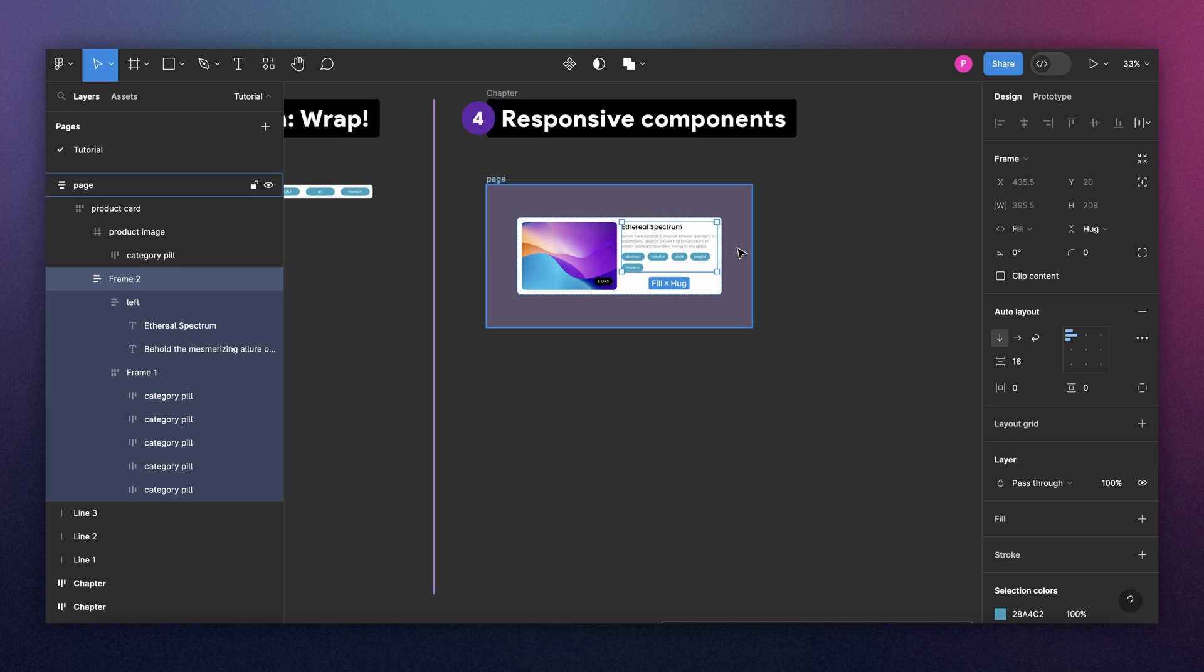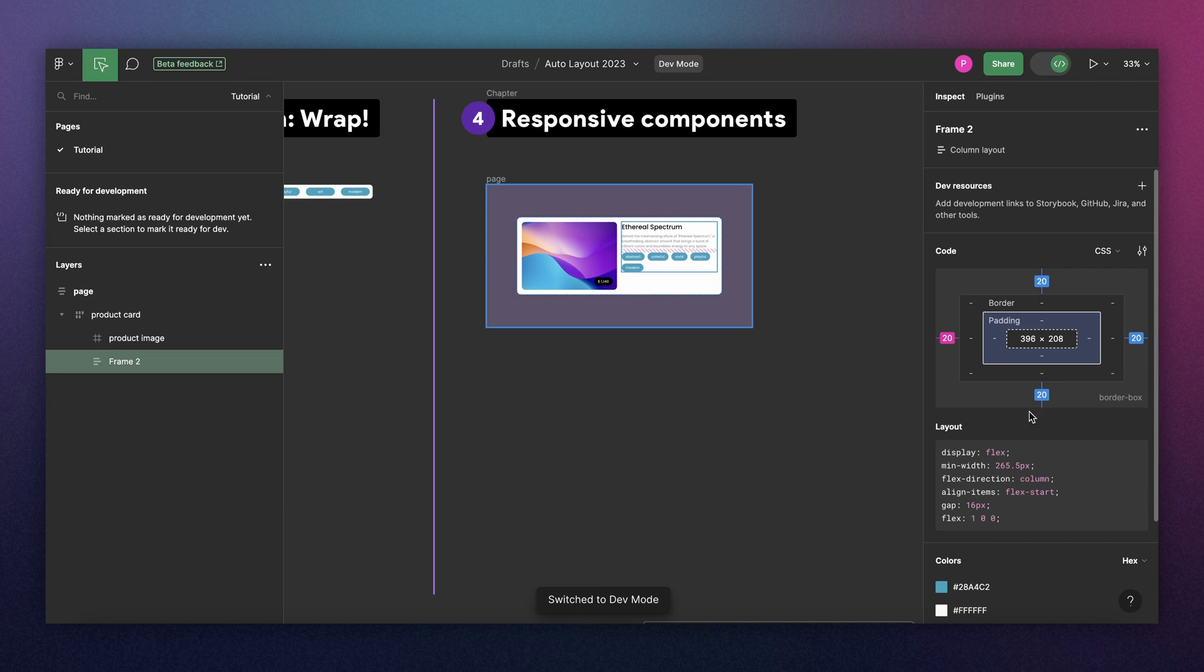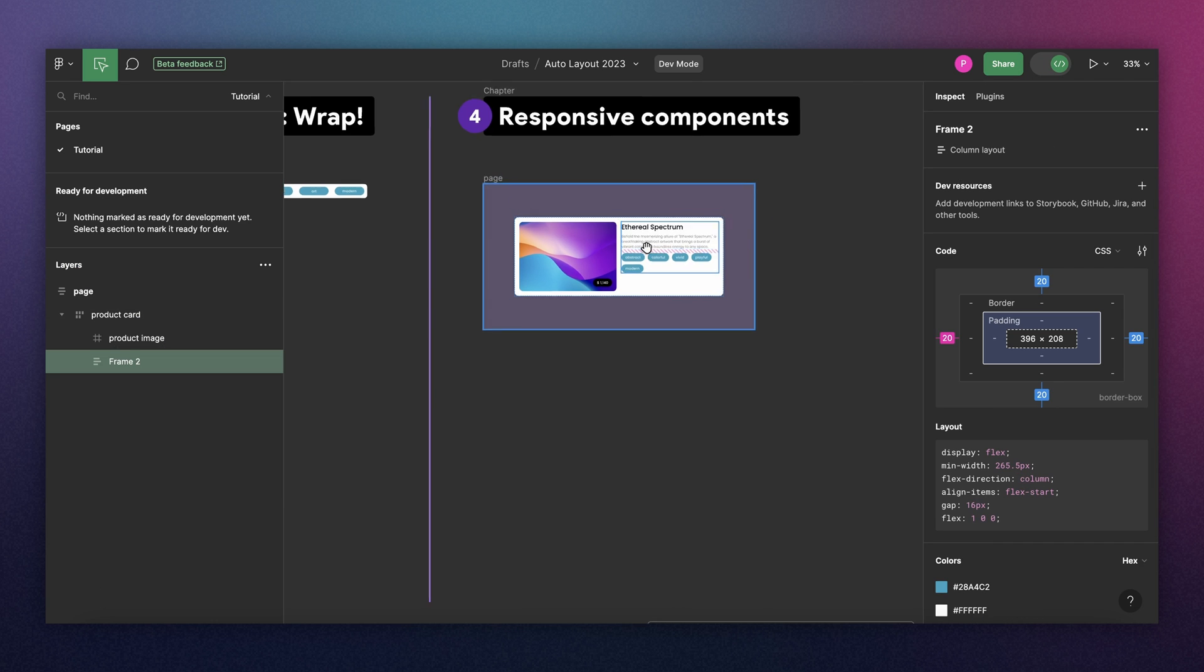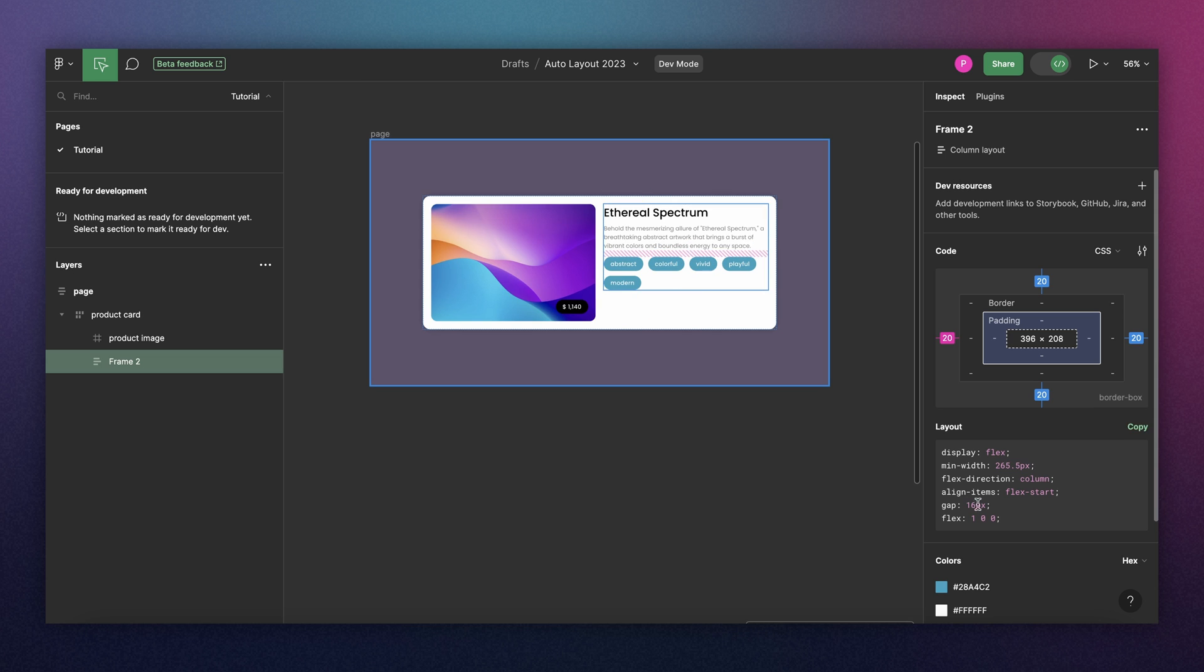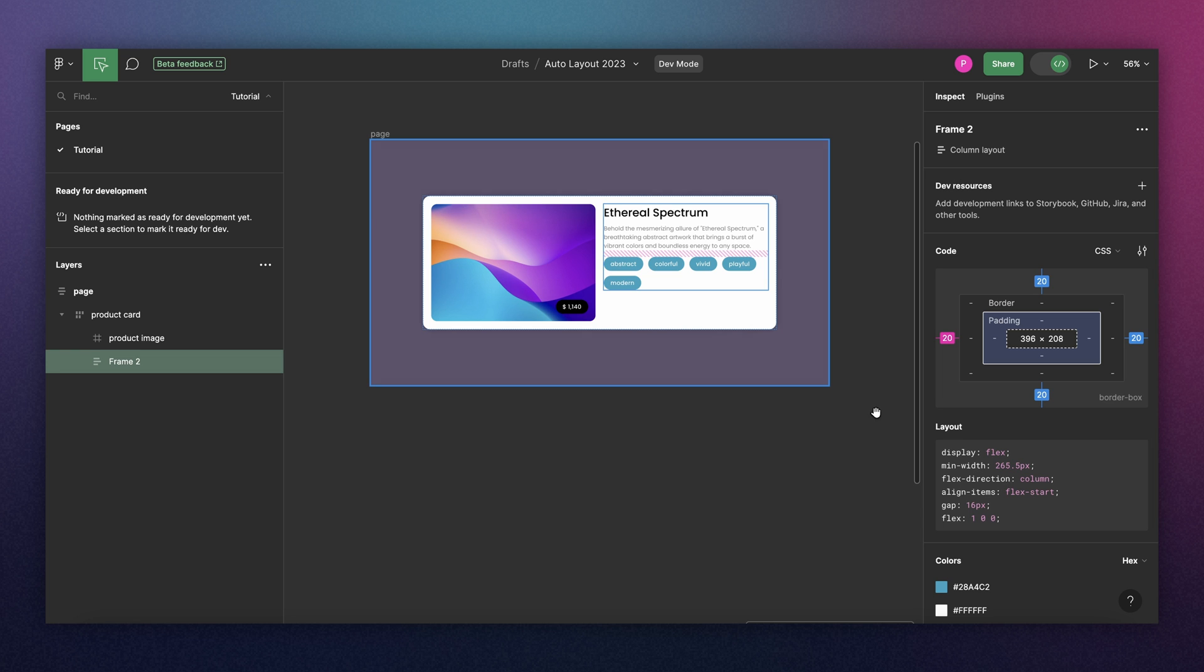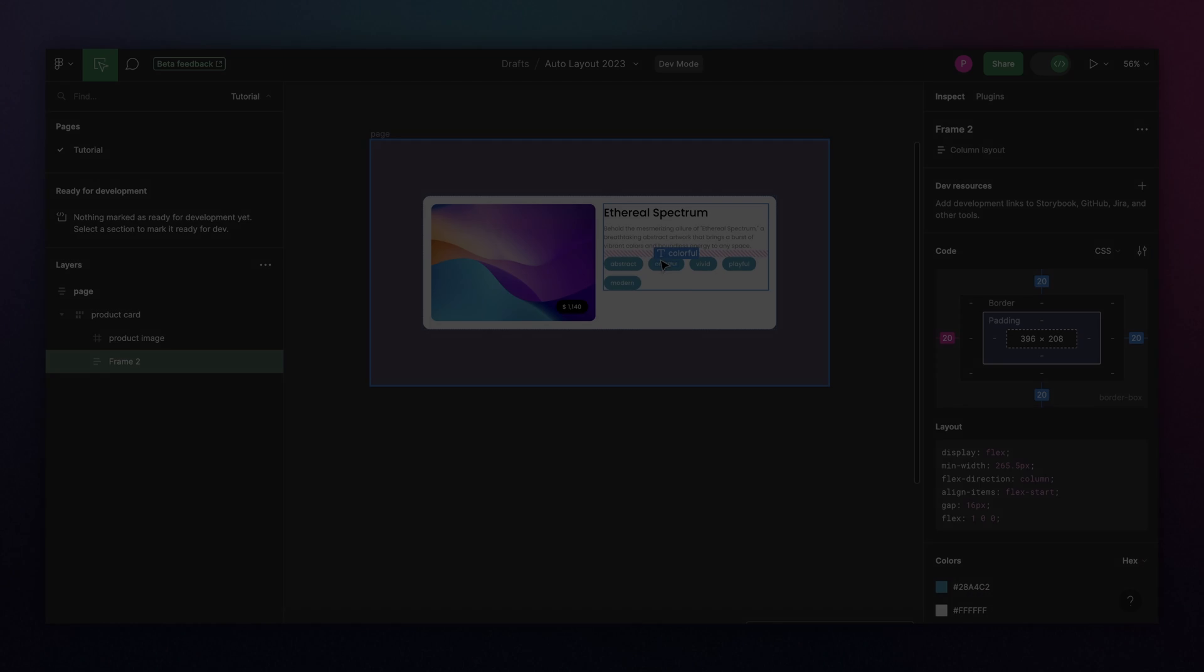If you're still not impressed with that, you can select your components and go to the new dev mode. And you will see that all the things that we just set, the wrap, min, max, and everything, are now all reflected in your code. So your developer has no excuse to not implement that.